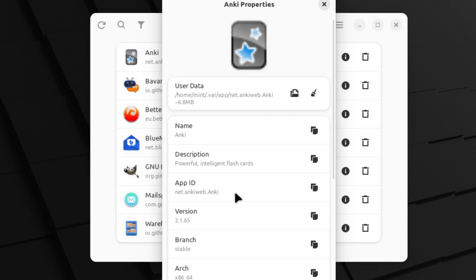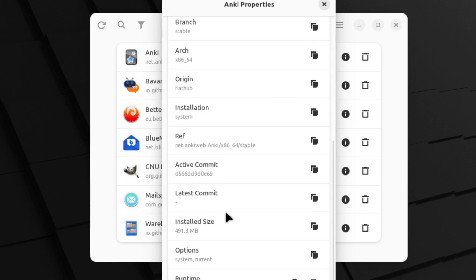And then here we can see what the exact app is, the version, what branch it came from, and all of the various options that we have.